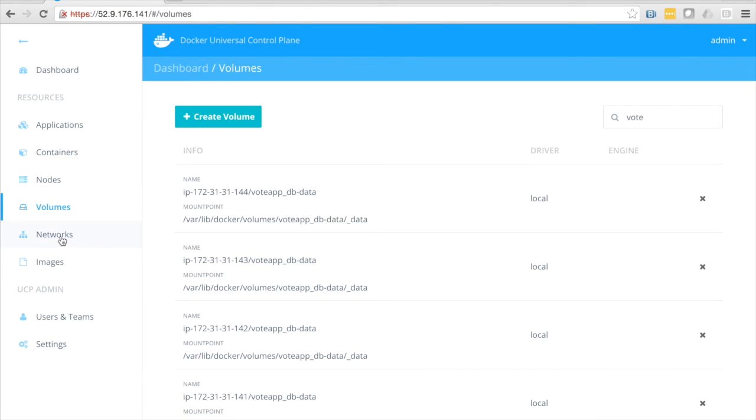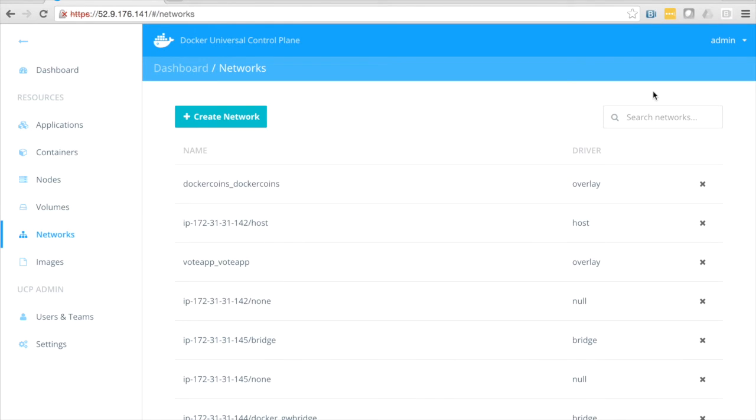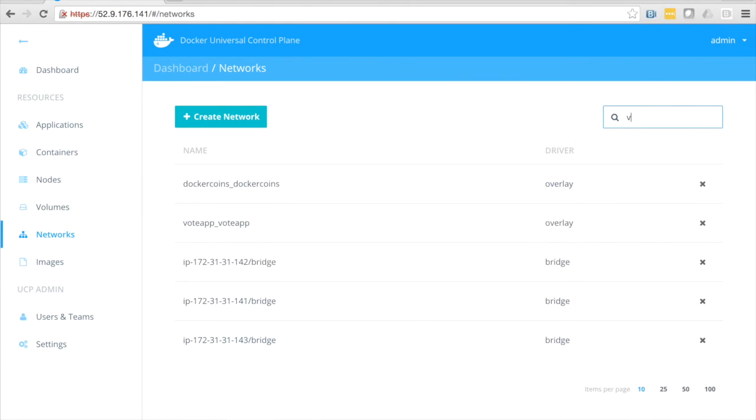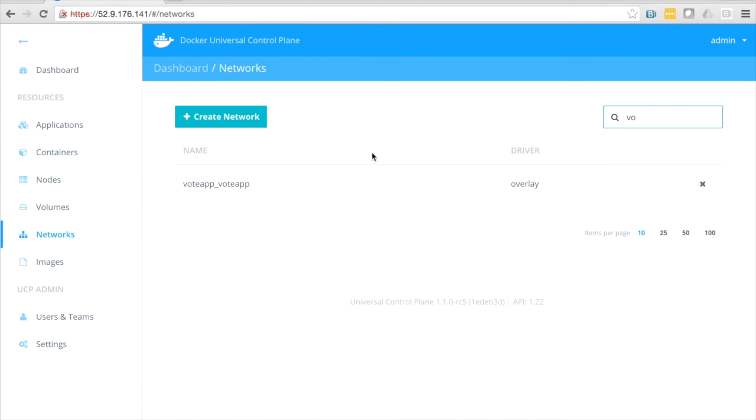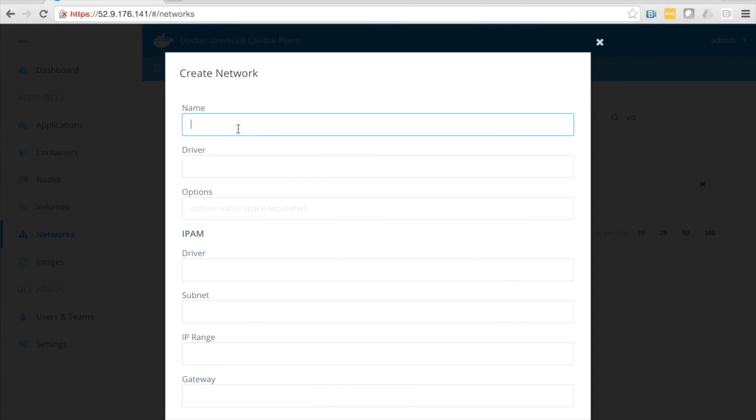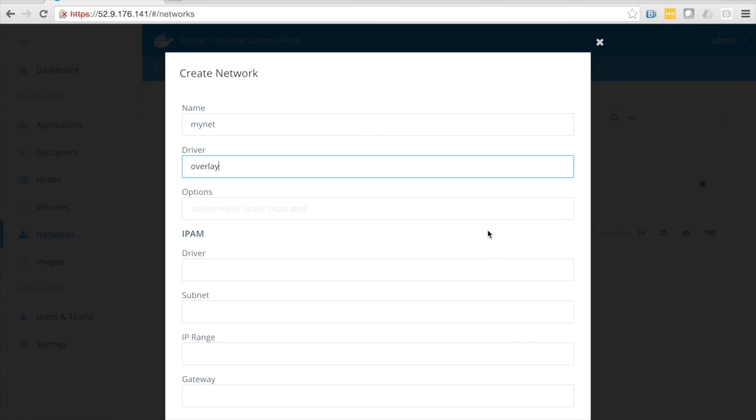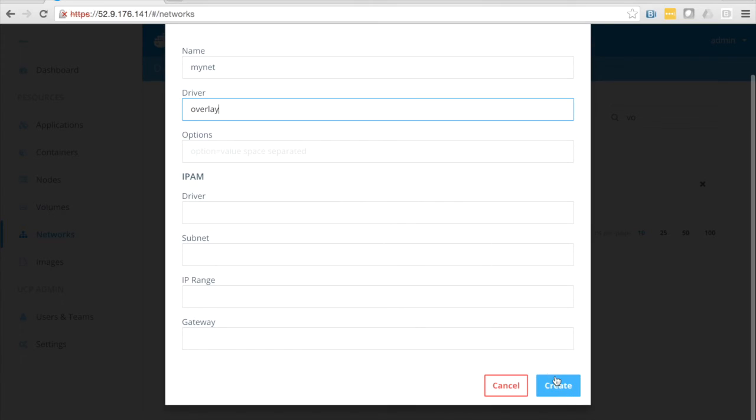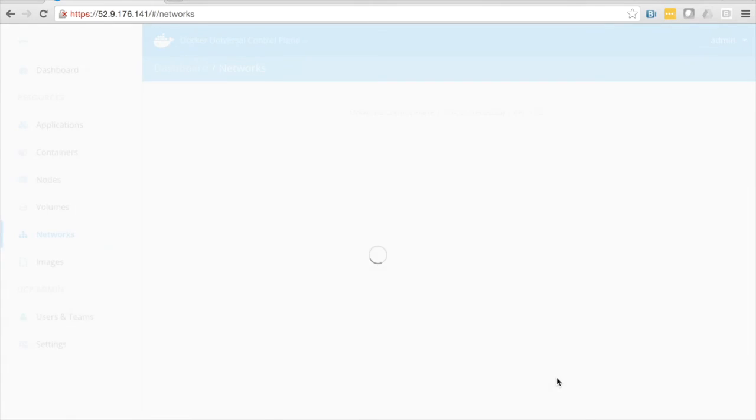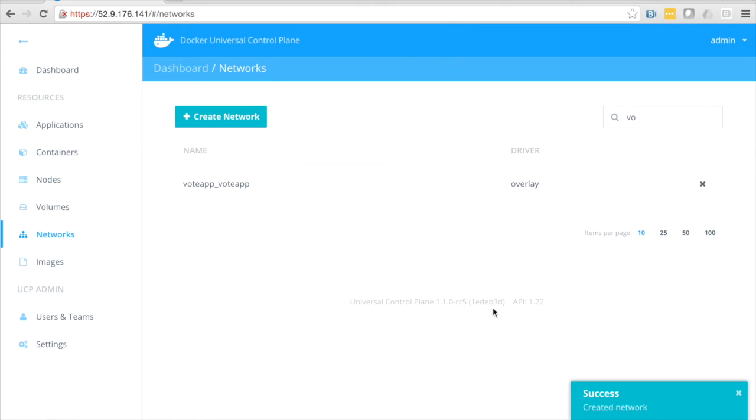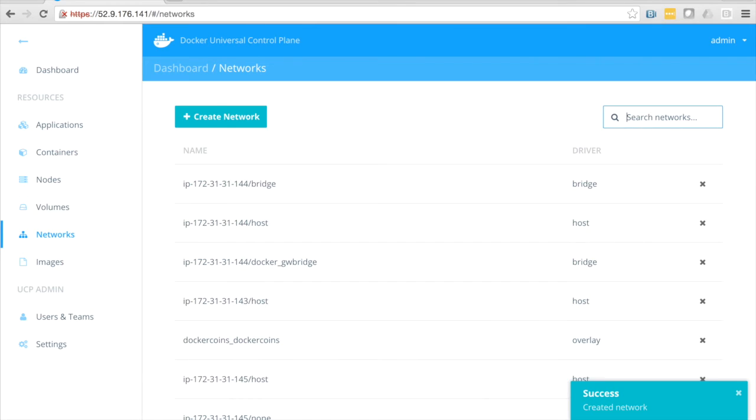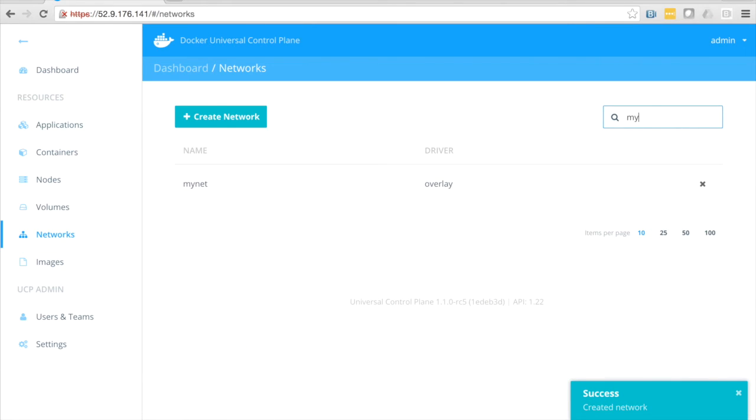Just like volumes, we actually created a network with my docker compose file. So there's my vote app network. If I want to create a new one, I can give it a name, like my net, choose the overlay driver or any other driver, set IPAM options, click create, and there you go. There's the voting app. And if we look for my net, there's the network I just created.